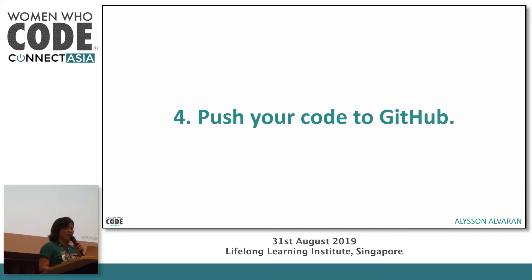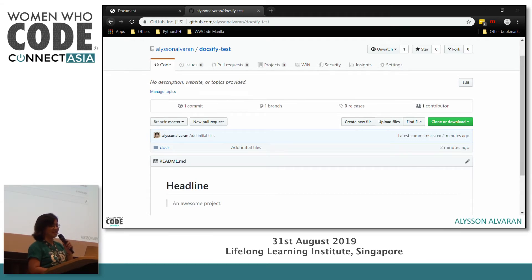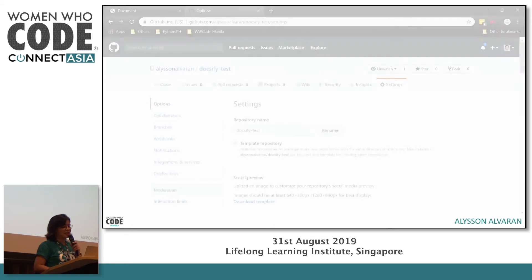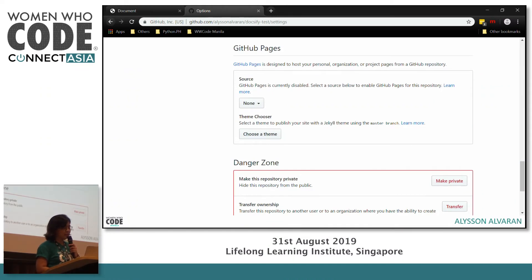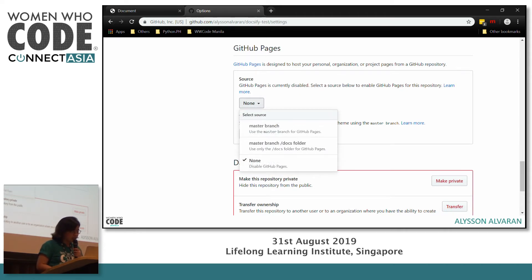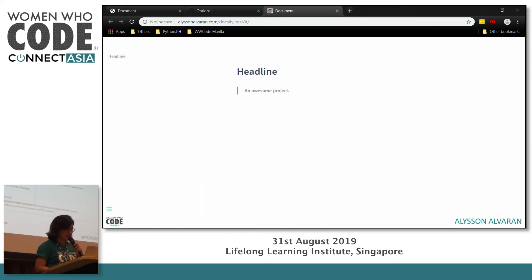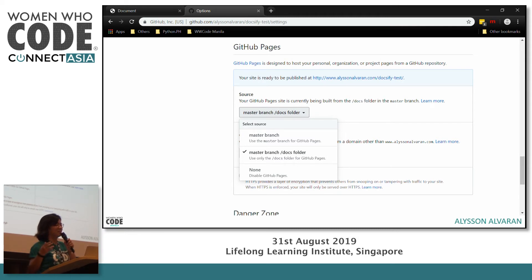Step four: push your code to GitHub. Create a new repository on GitHub and push it there — I'm assuming you're already familiar with GitHub, but if not, we have docs for that. The last step is to generate the GitHub Page. Go to the repository settings, scroll down to the GitHub Pages section, click 'None', and select the docs folder. Your site will then be ready to be published at the provided link.